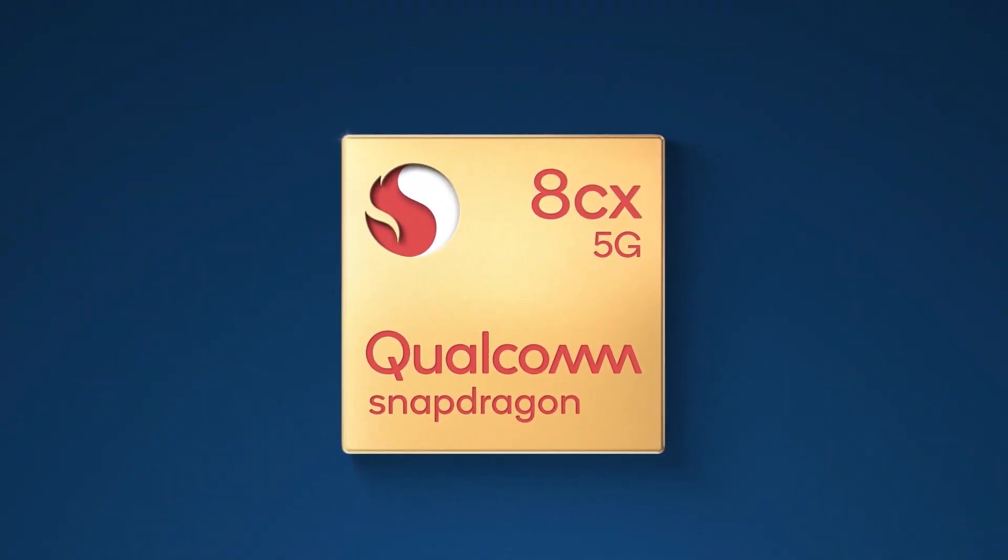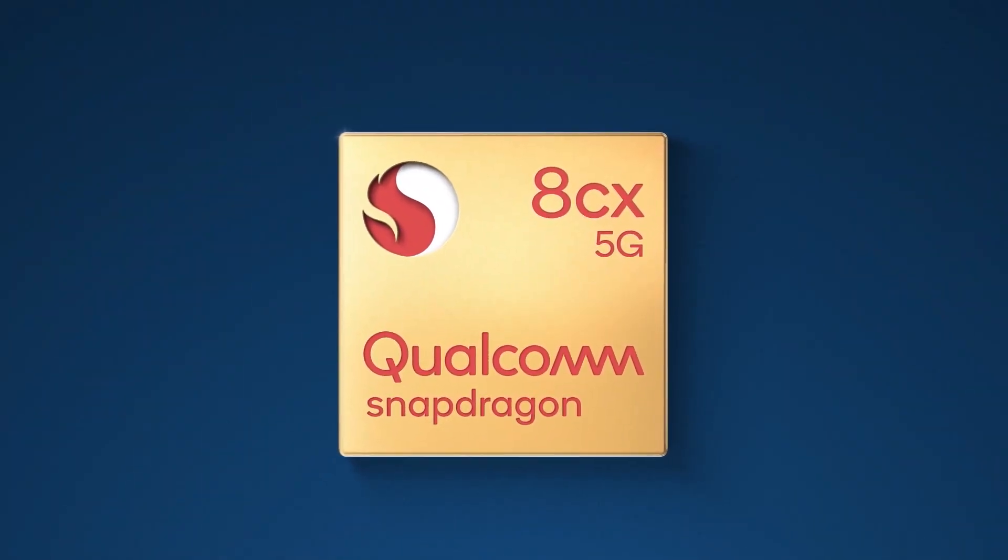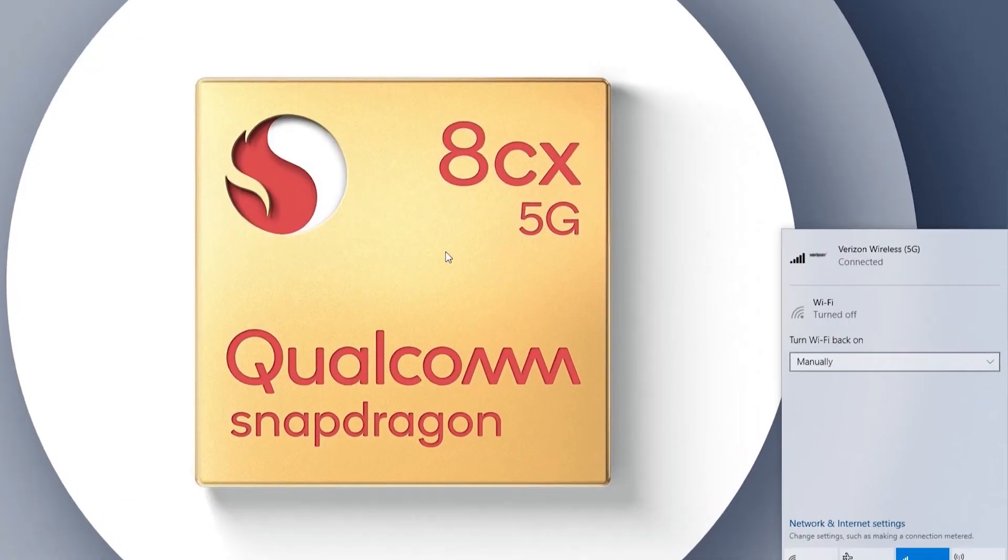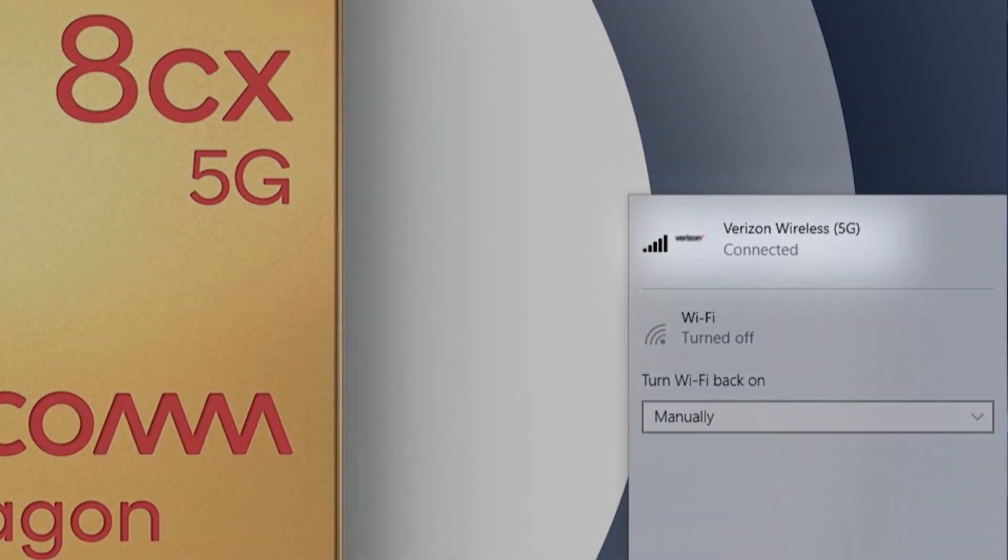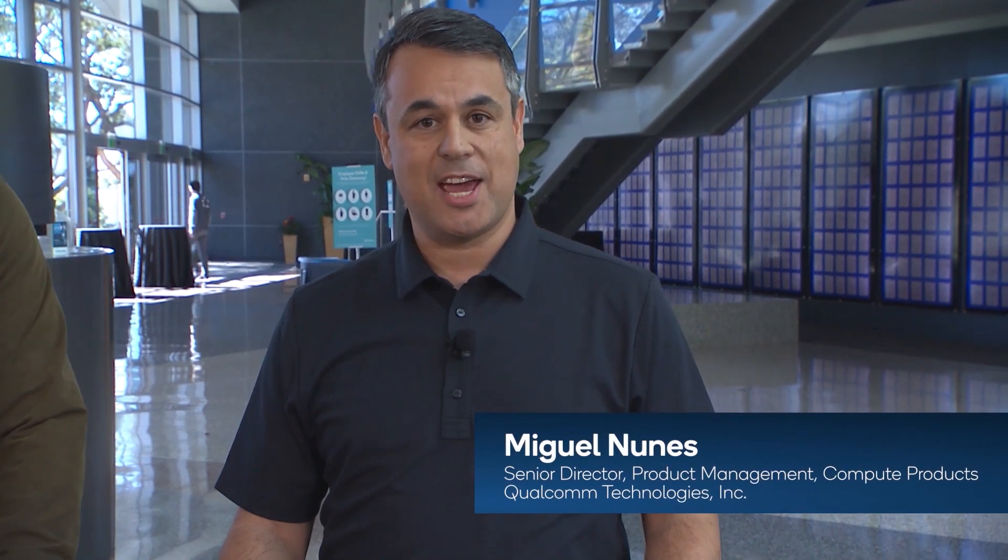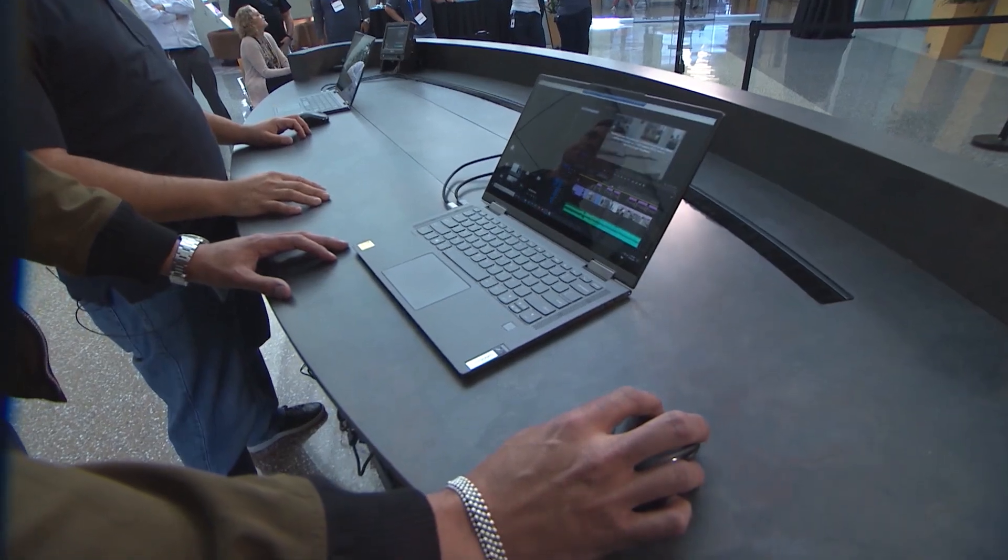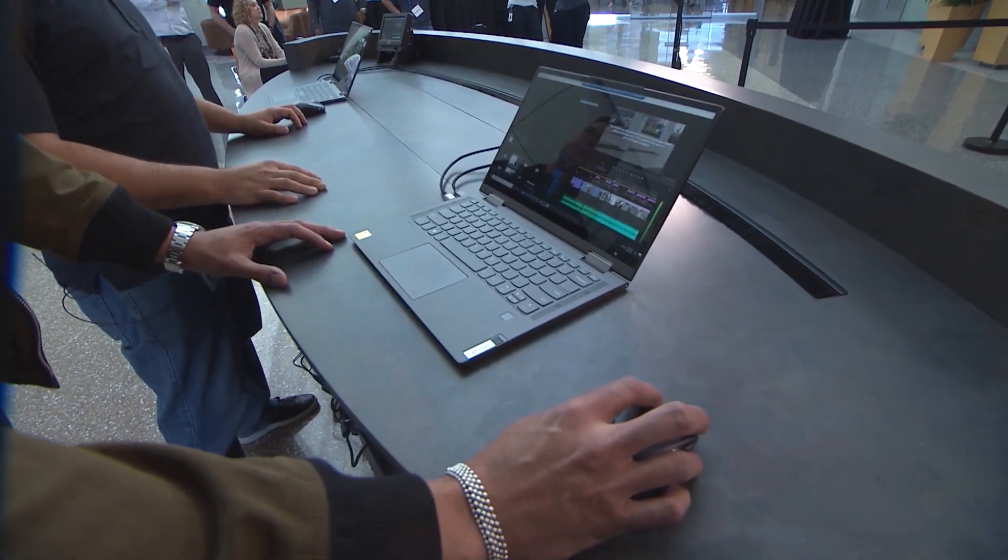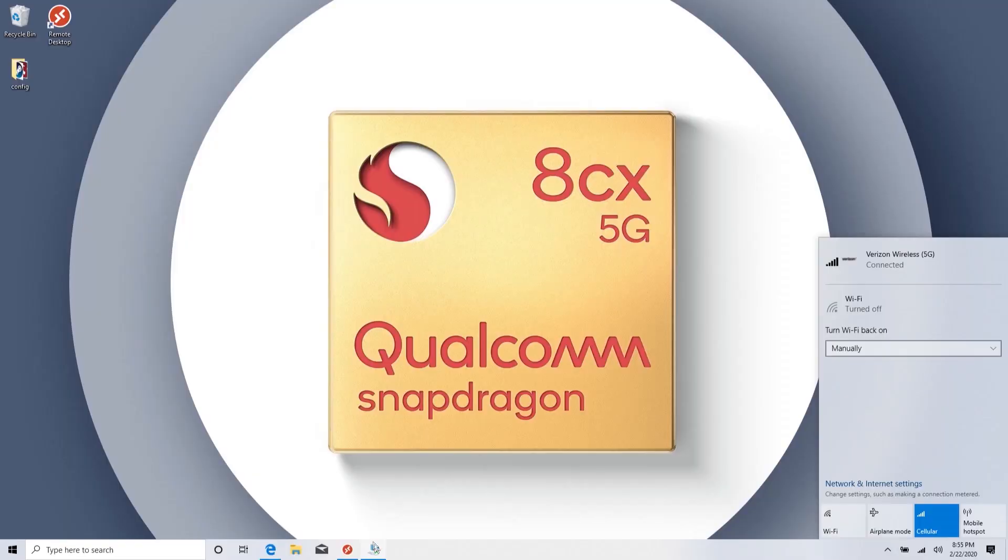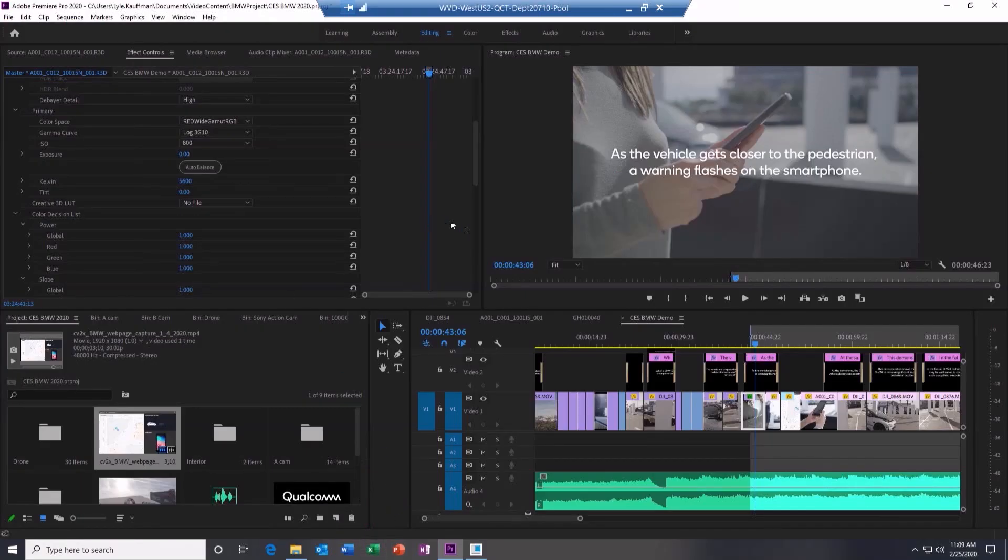Today we're showing a technology demonstration using Adobe Premiere Pro over 5G on a Windows Virtual Desktop to edit uncompressed 6K RED video on the Lenovo Yoga 5G PC. This video is using over 200 GB of data.